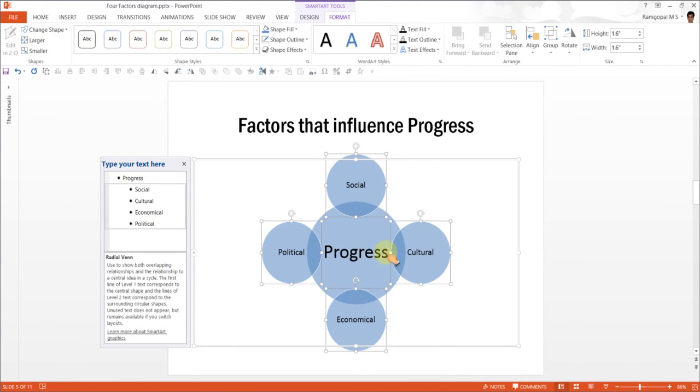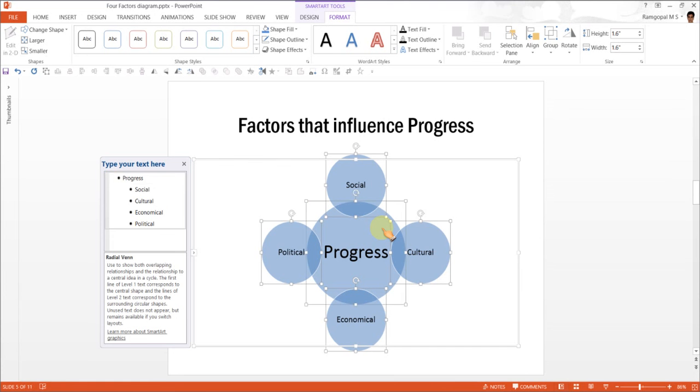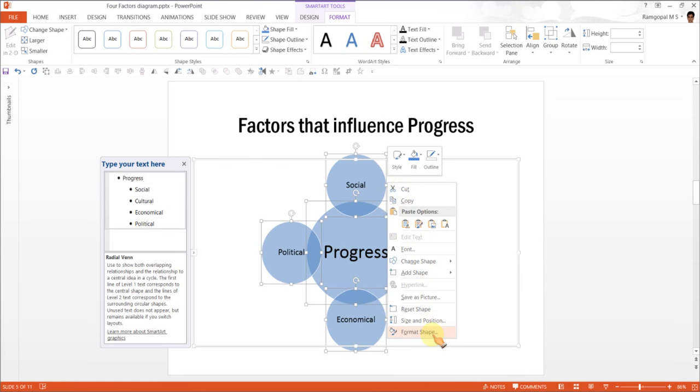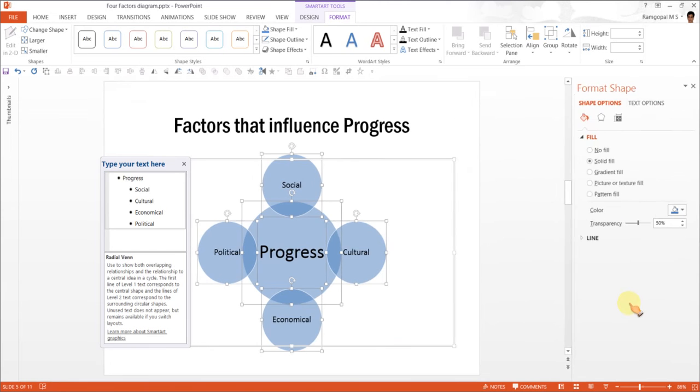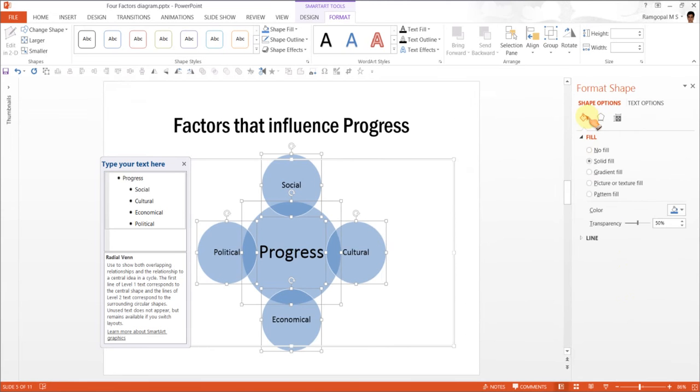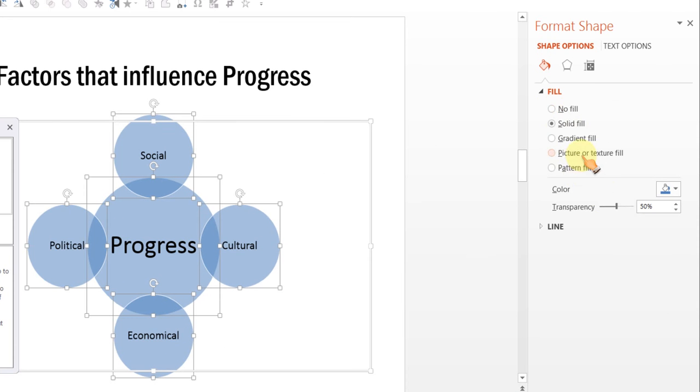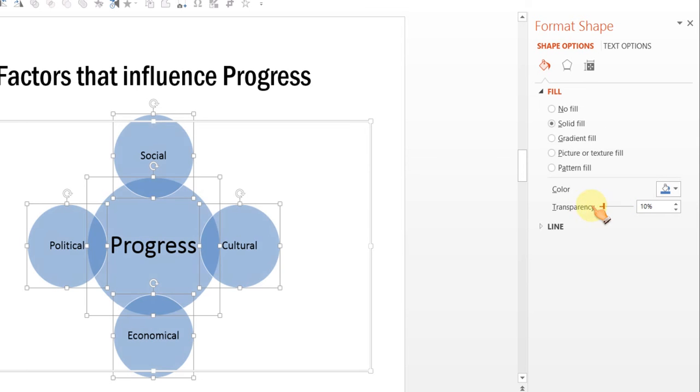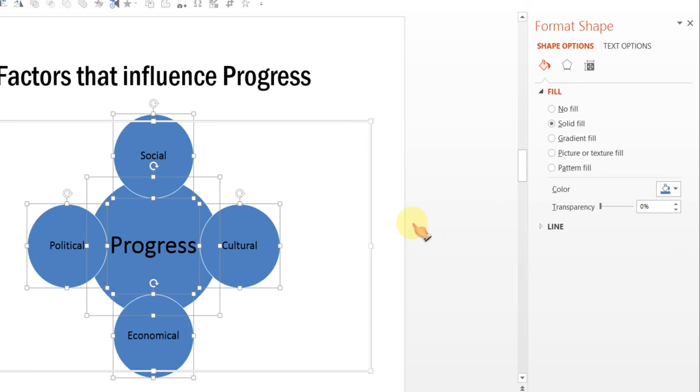Now, if you see that these are filled with some kind of transparency, we don't want transparency fill, so we can select all of them and go to right click Format Shape and for Fill, we will go to Solid Fill and reduce the transparency from 50% to 0%.